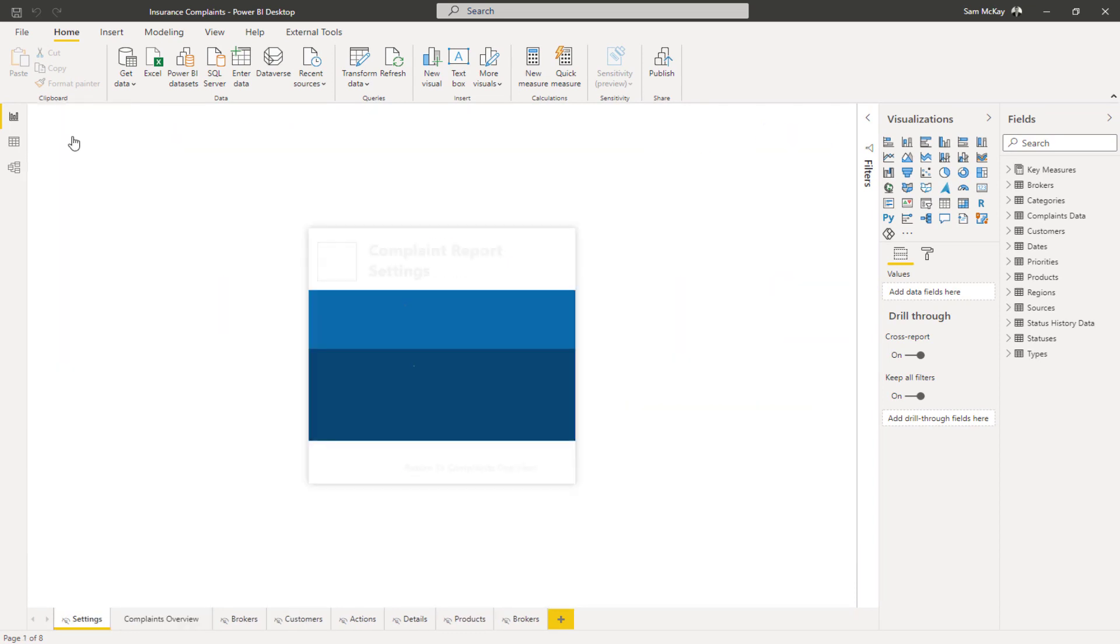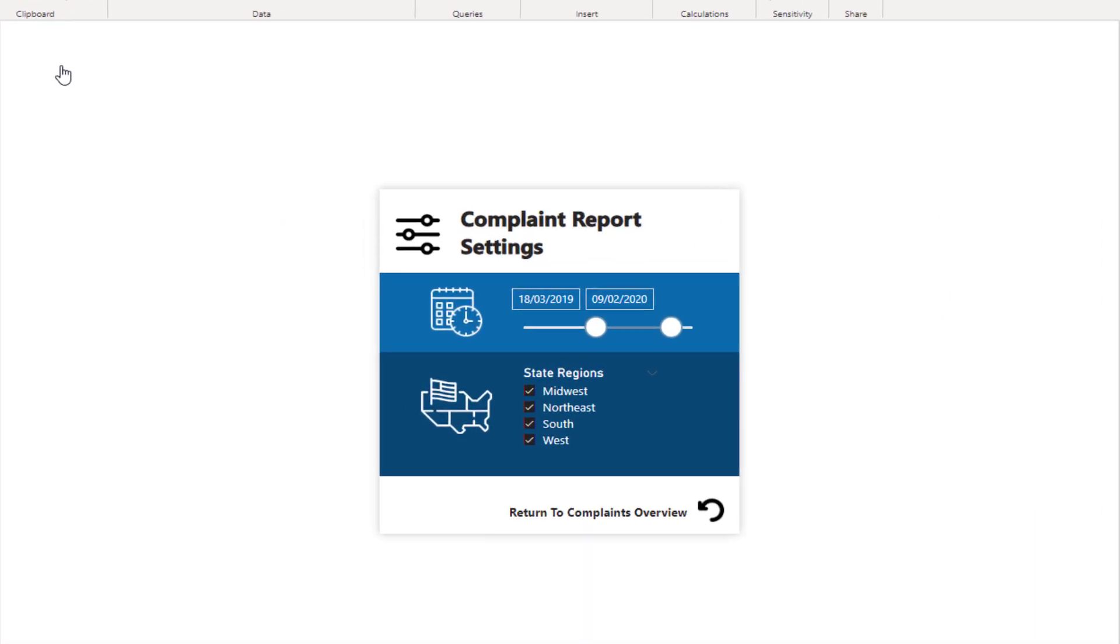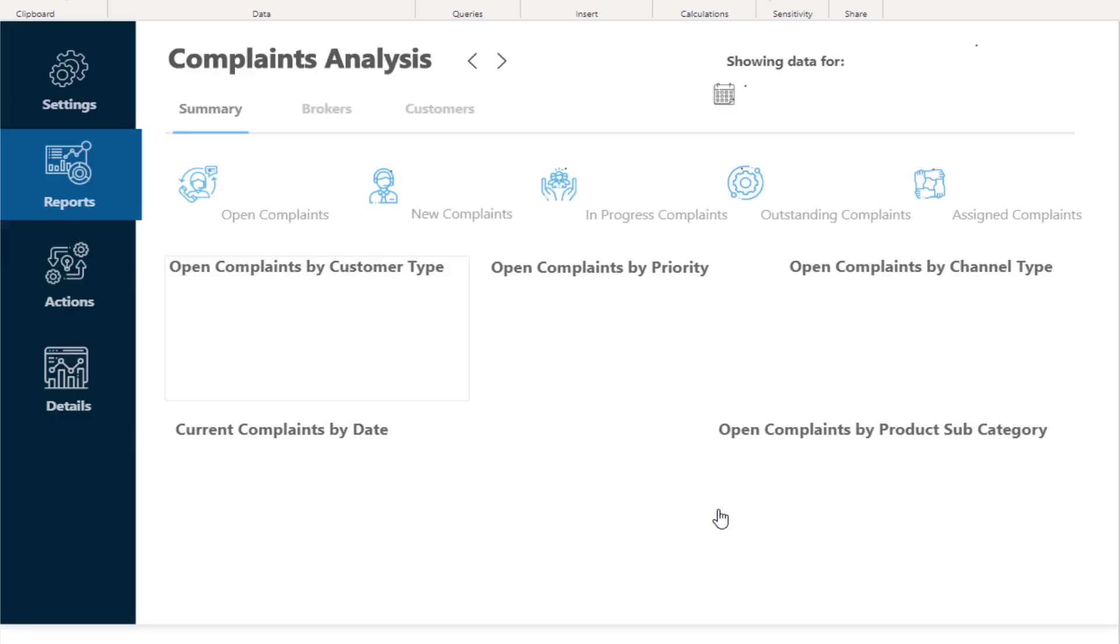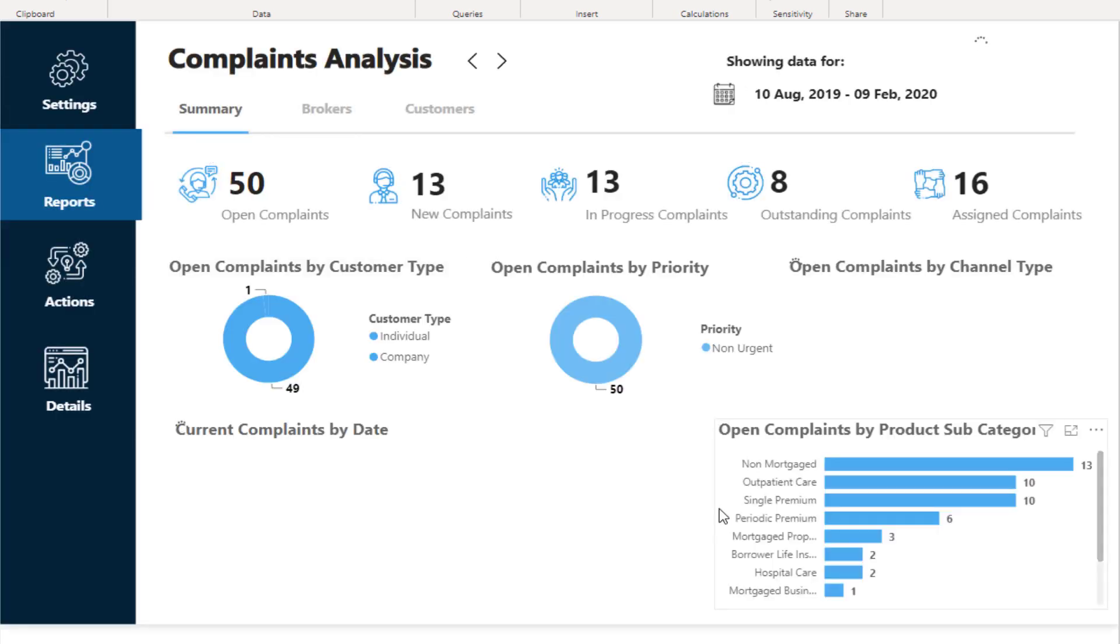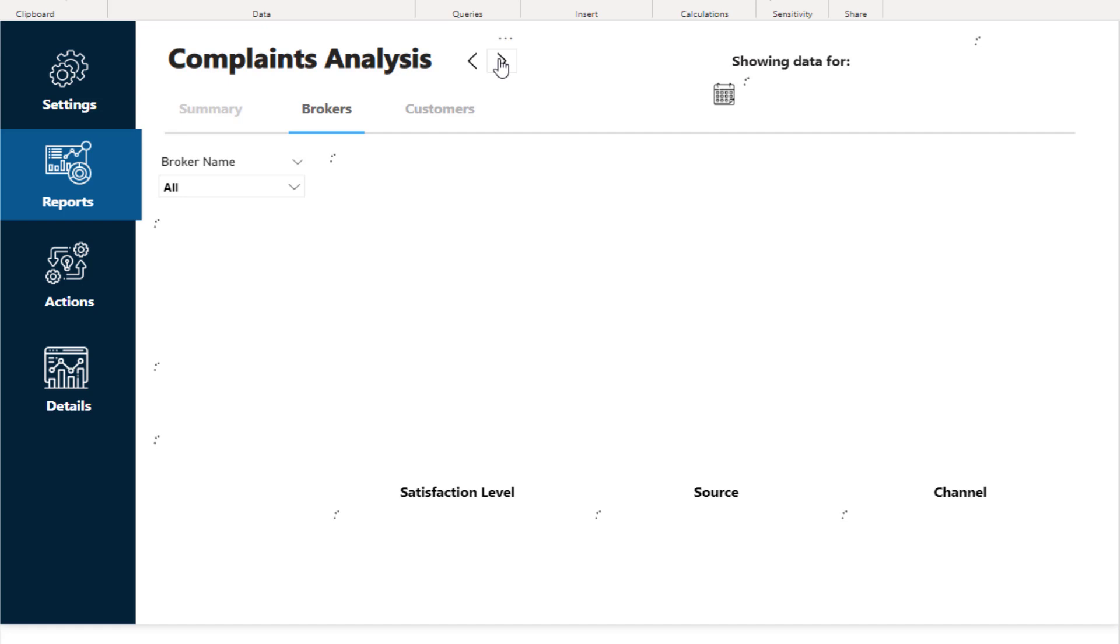It's the same with a Settings page that I've set up here that creates the overall settings for the report. I've just added different icons in different ways that the user can click through to each page rather than them physically clicking the page itself.